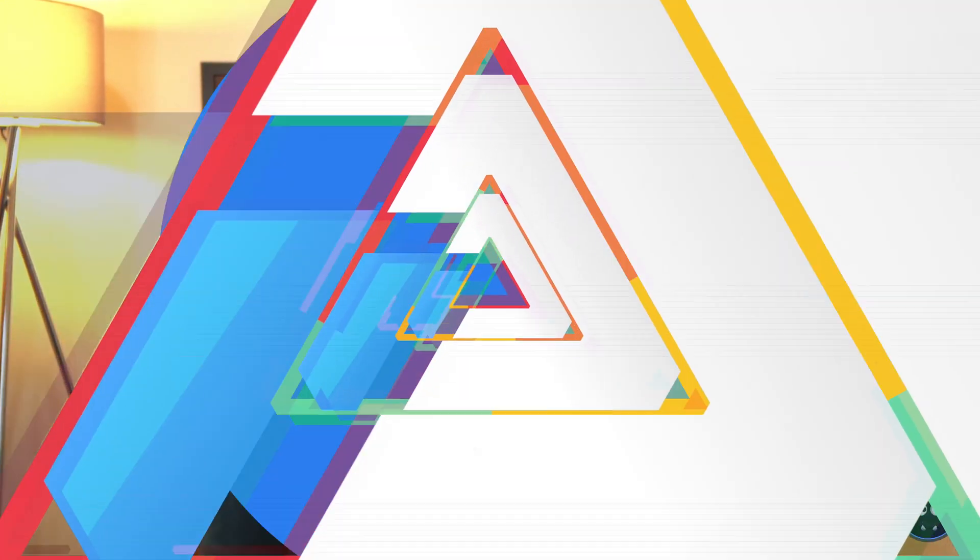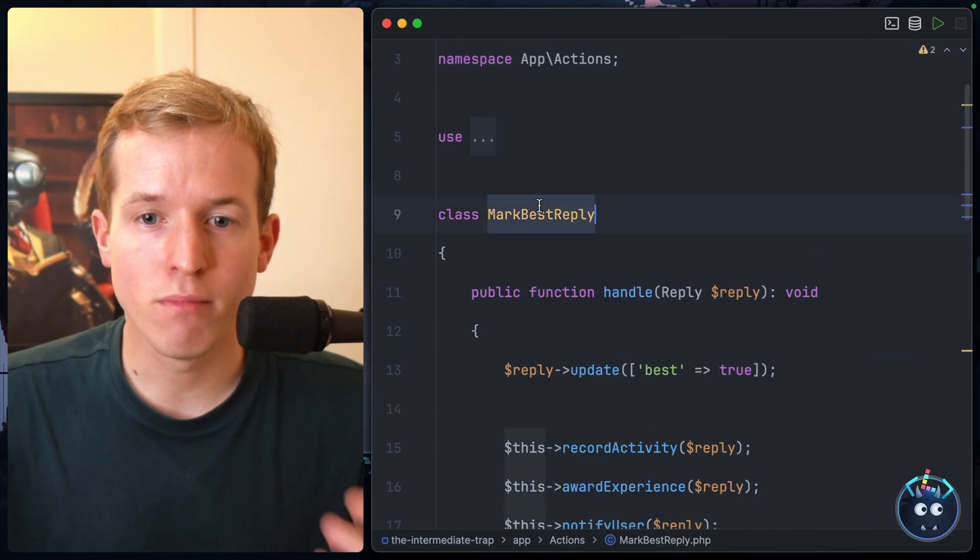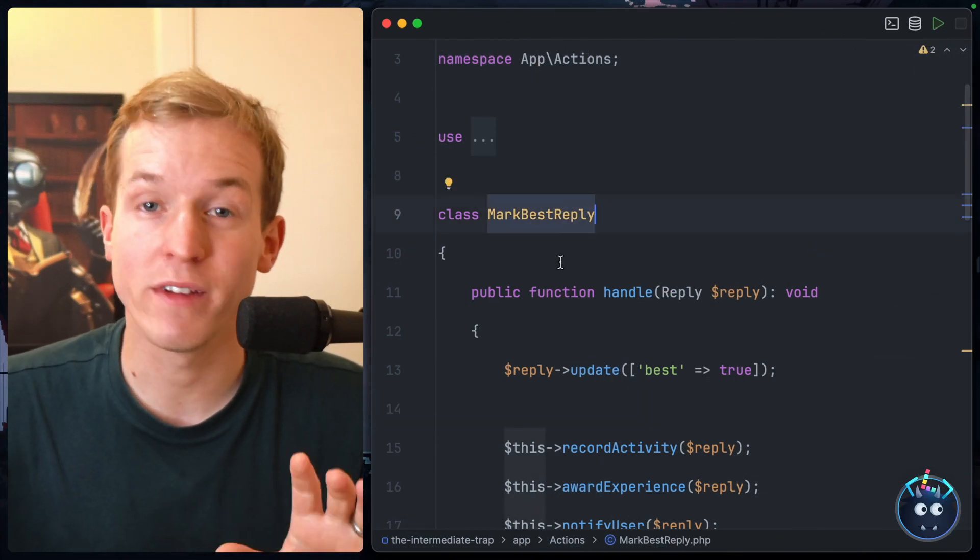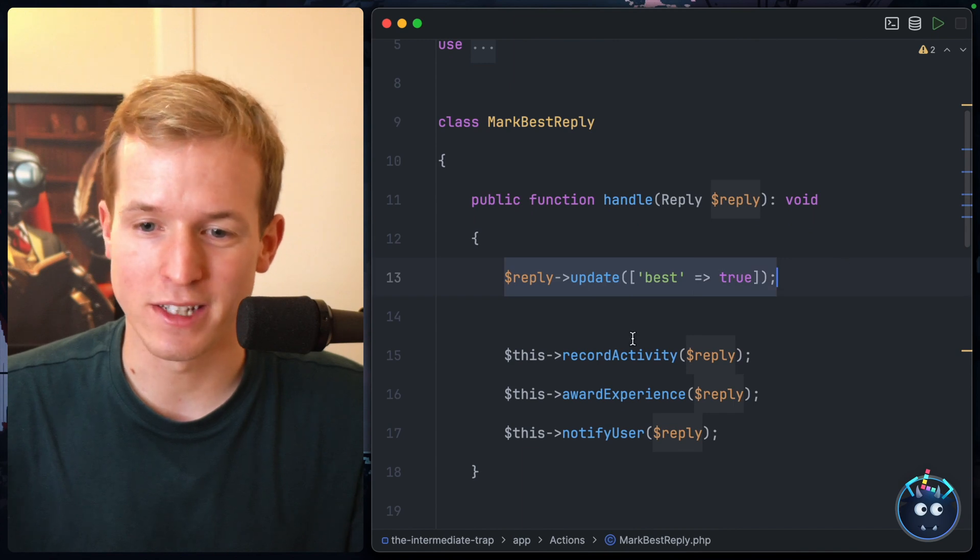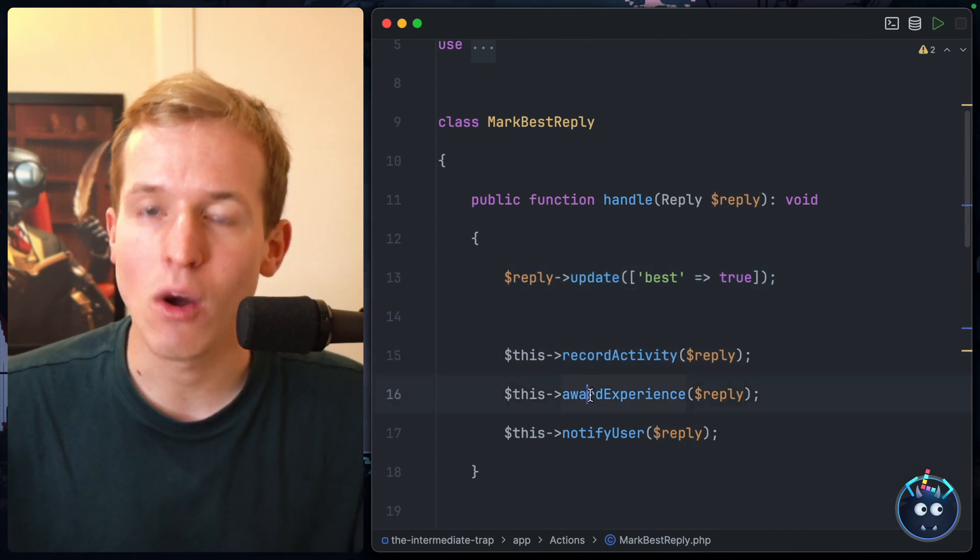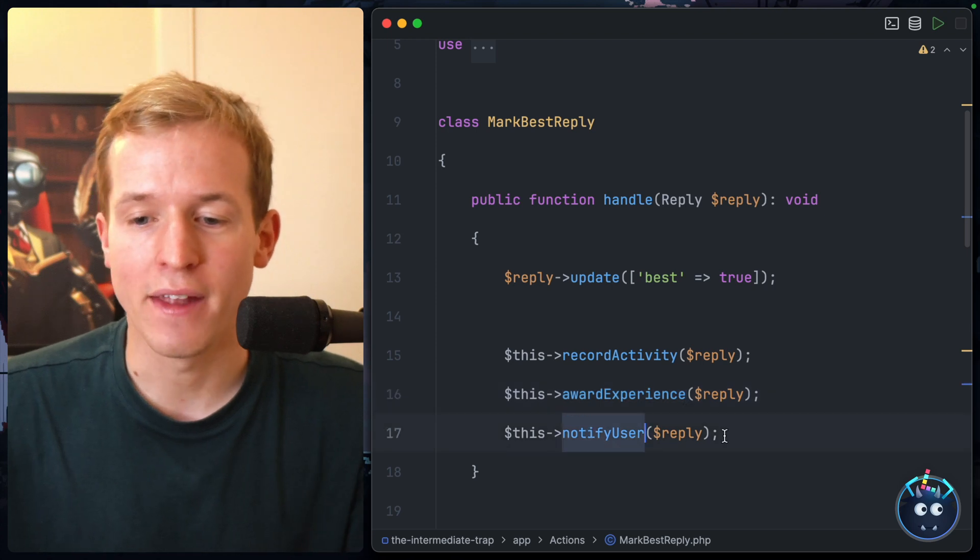In this Larabit, I wanted to take Jeffrey's example a little bit further to show you how you can extend action classes for even more powerful use cases. Here's Jeffrey's MarkBestReply action in all of its original glory: updating the database, recording activity, awarding experience, and then notifying the user.